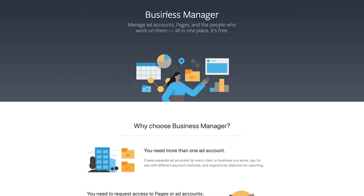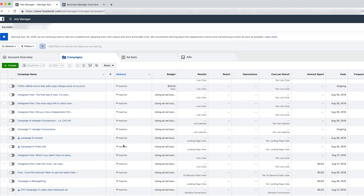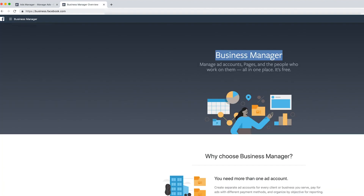Hey everyone, in today's video I wanted to show you how to set up Facebook Business Manager to manage your ad accounts and your pages. Now if you already have done Facebook ads in the past, you might have done it on a personal account. So if you press boost on a post, for example, that will create an ad manager account which is actually a personal account, not a business account. That's where people kind of get confused.